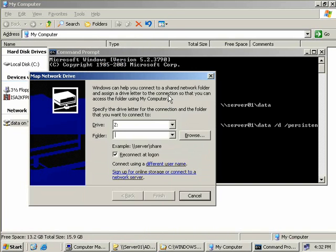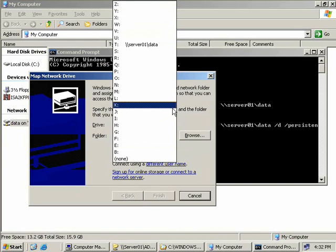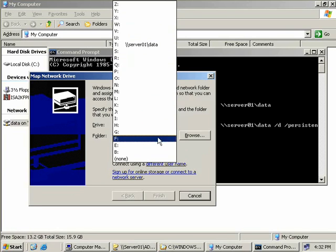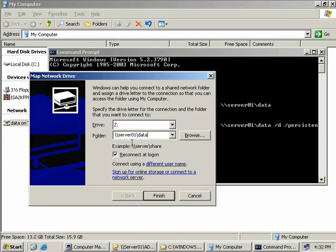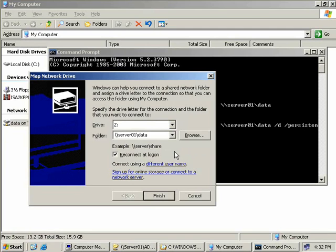We simply choose an available drive letter from any of the ones that we haven't currently used. Then in our folder box we simply type in the path to the share. Again it would be server01\data. Down here we can see the reconnect at logon box. This just makes this drive mapping persistent as we did over here with the command line. Simply it means when we reboot we'll reconnect again.